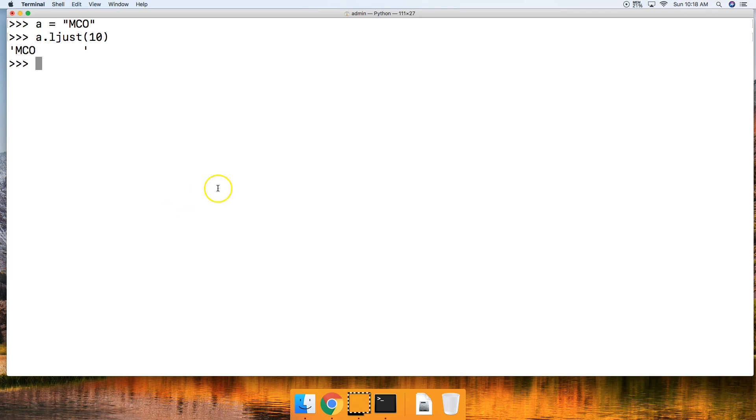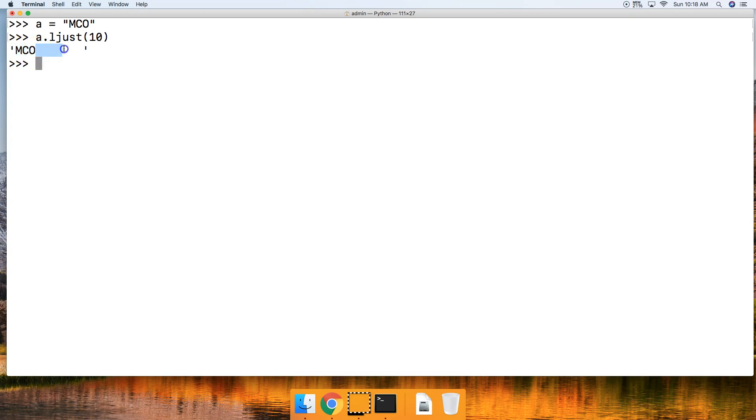Notice we have our original string of three characters. So we have that left justified in the new string of three characters and then the fill characters of whitespace, which is the default if we don't provide a fill character argument, is seven index positions.